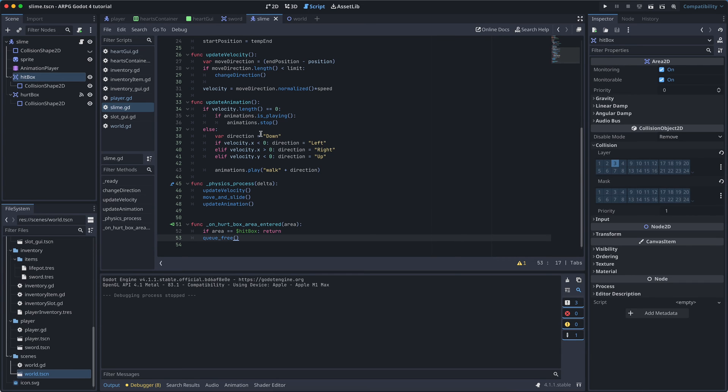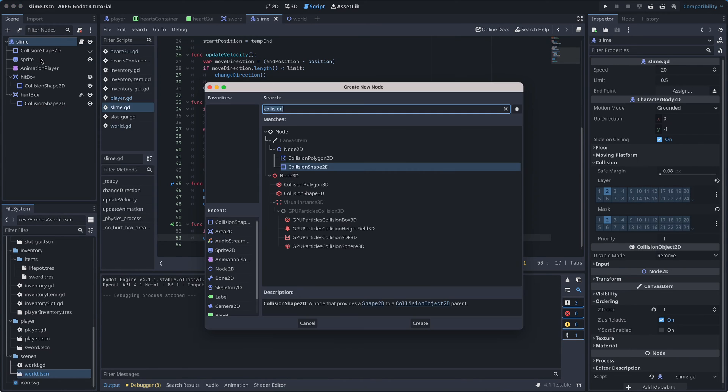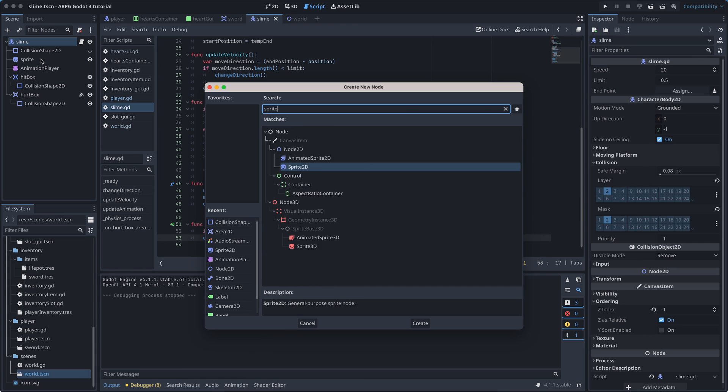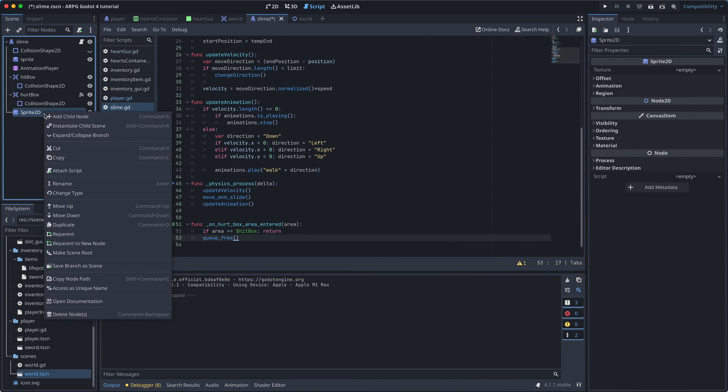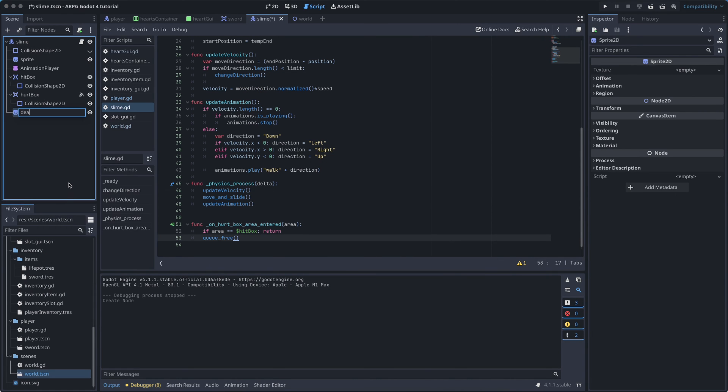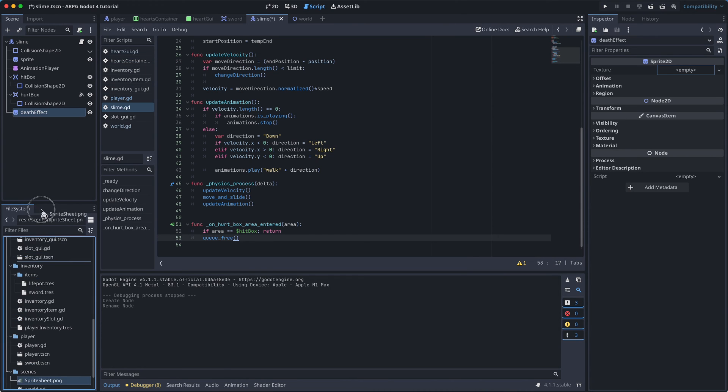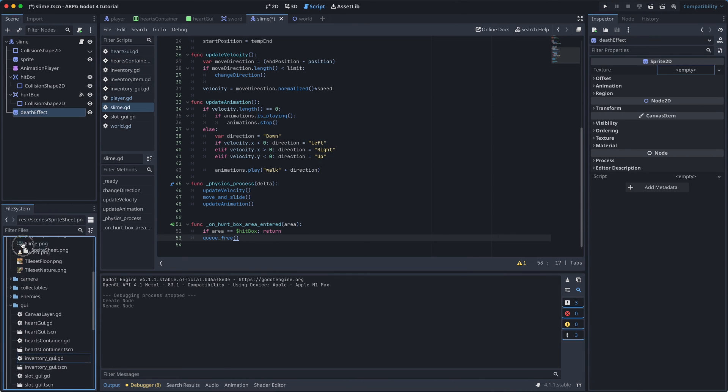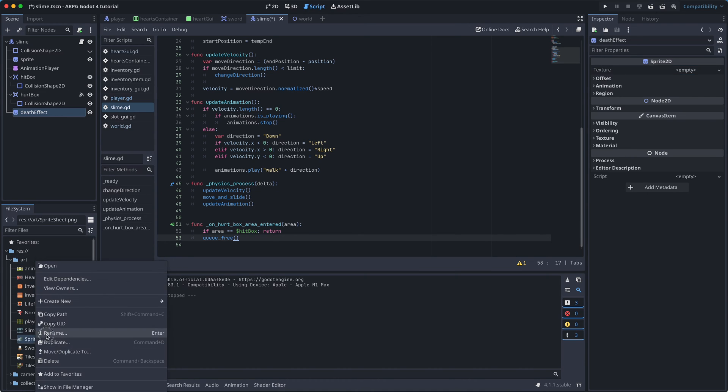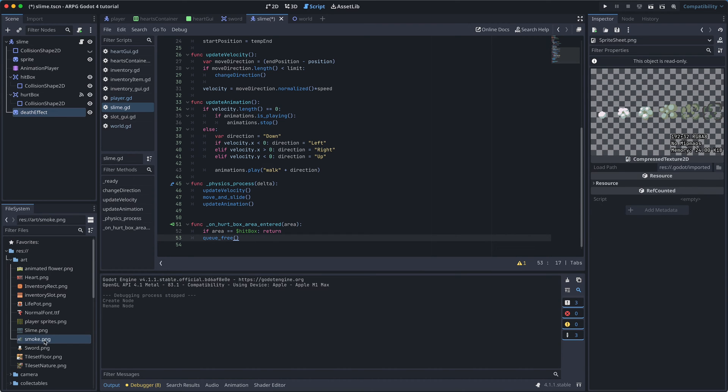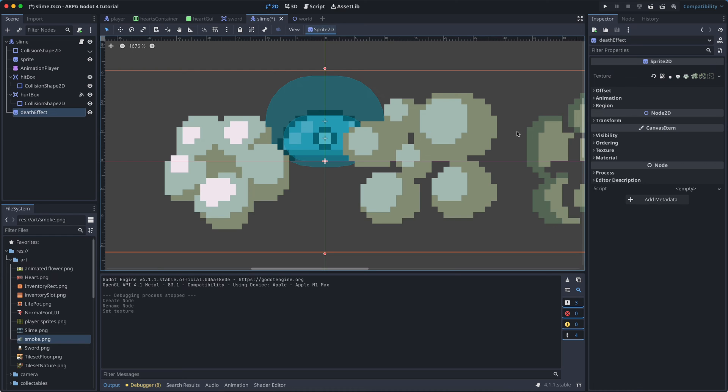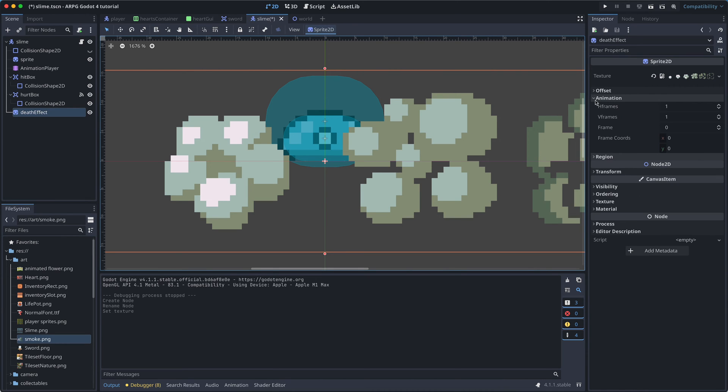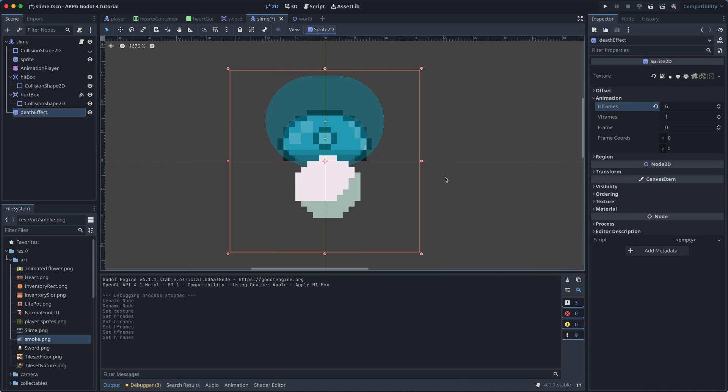You can of course do this in a lot of ways. But here, I'm just adding a new sprite to the slime, and calling it DeathEffect. And then from the Ninja asset pack we're using, I'm importing the sprite sheet for the smoke effect. There are six sprites in this sprite sheet, and they're all in one single row. So I just need to set the animation H frames to 6.